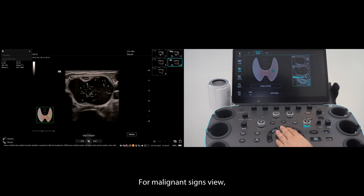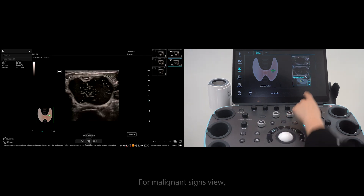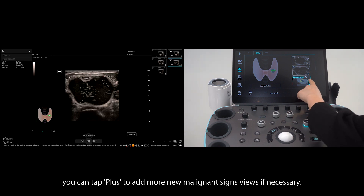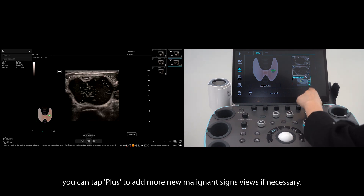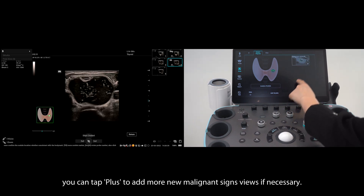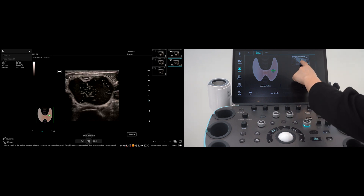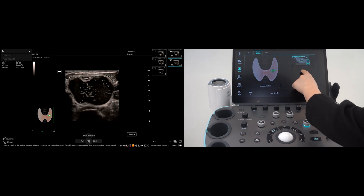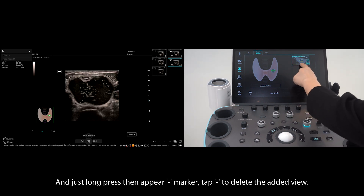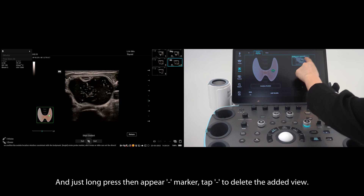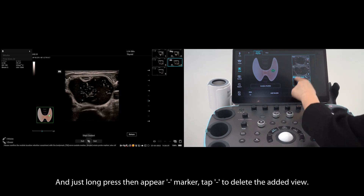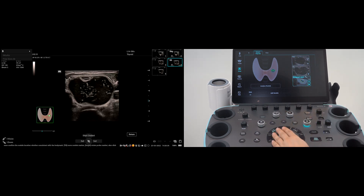For the malignant signs view, you can tap plus to add more new malignant sign views if necessary. Just long press and the minus marker appears. Tap the minus marker to delete the added view.